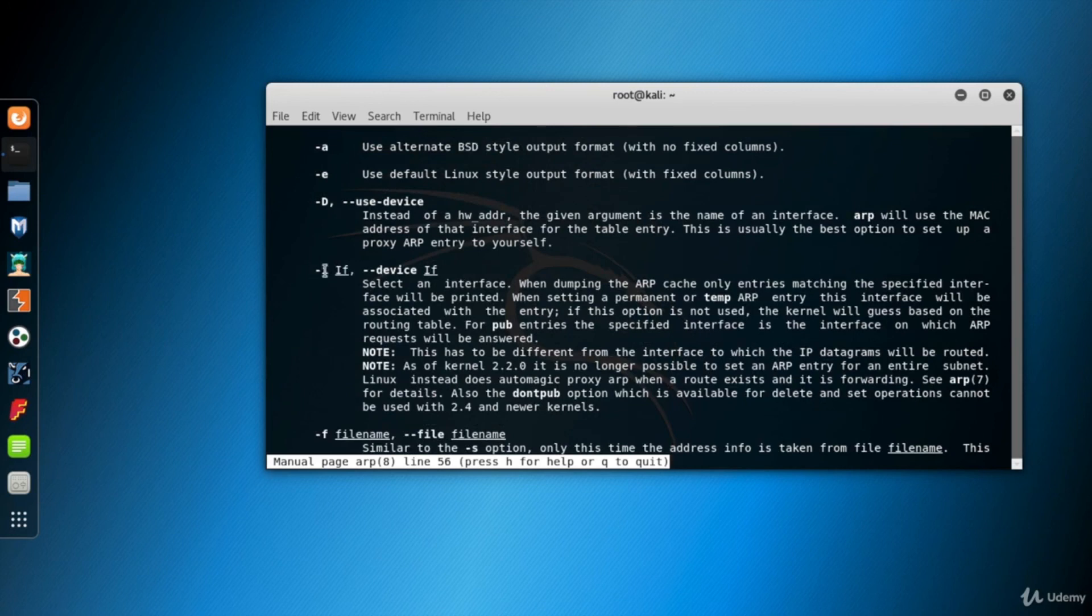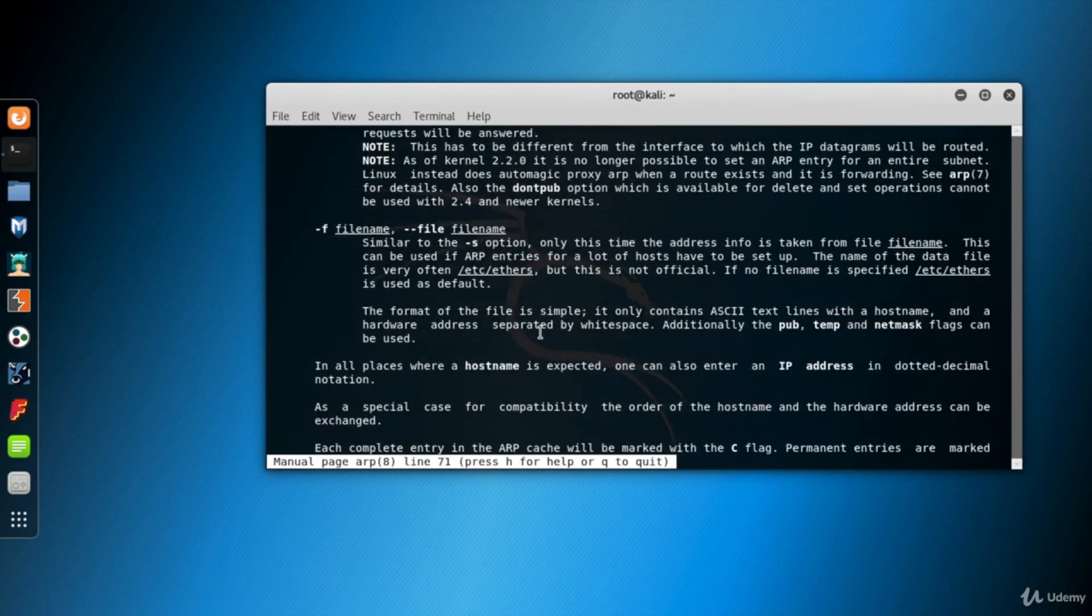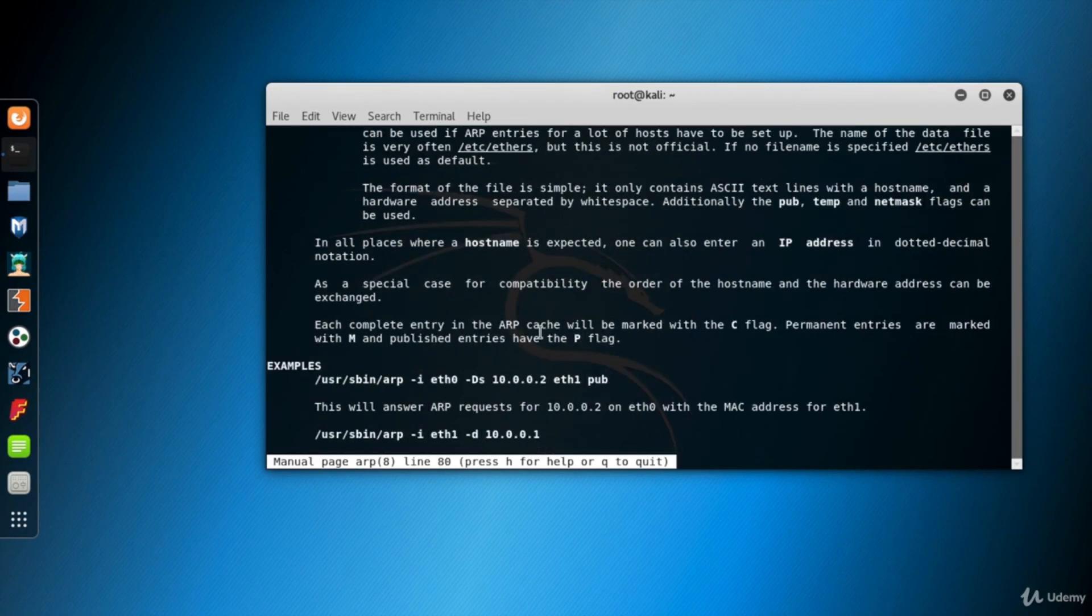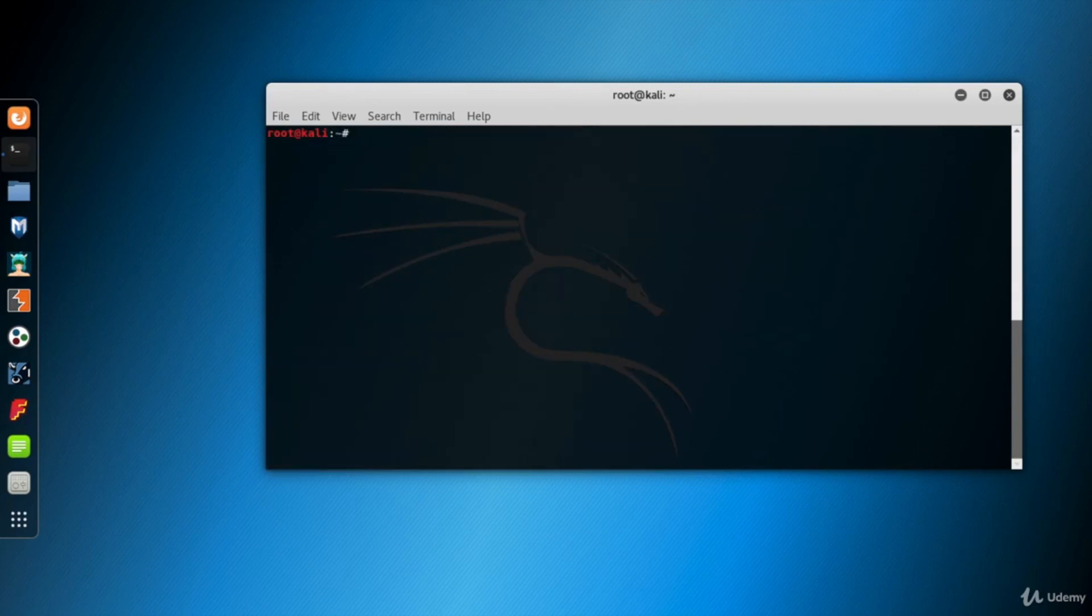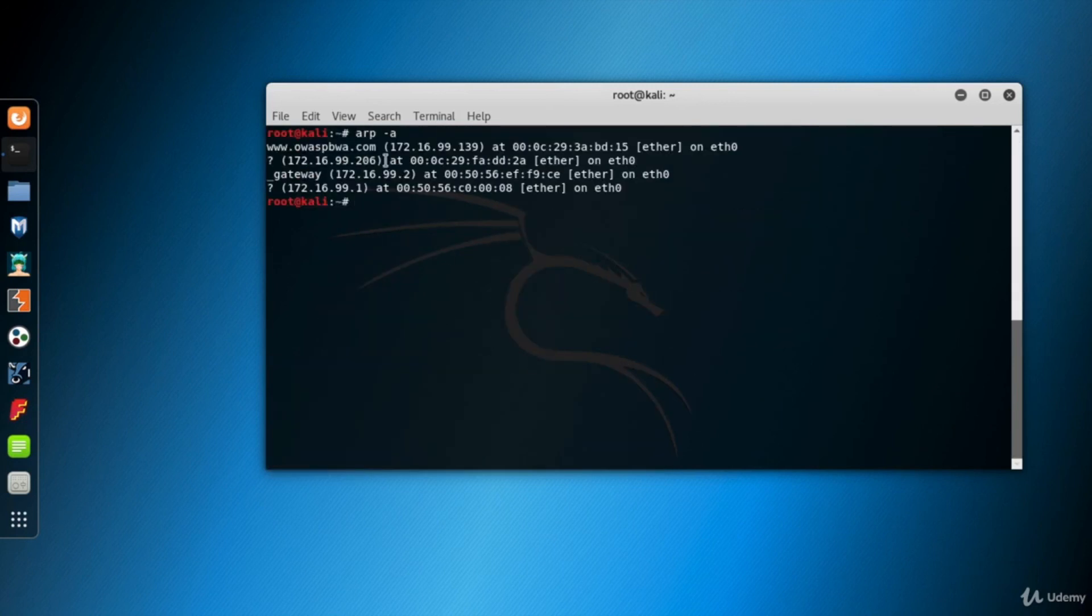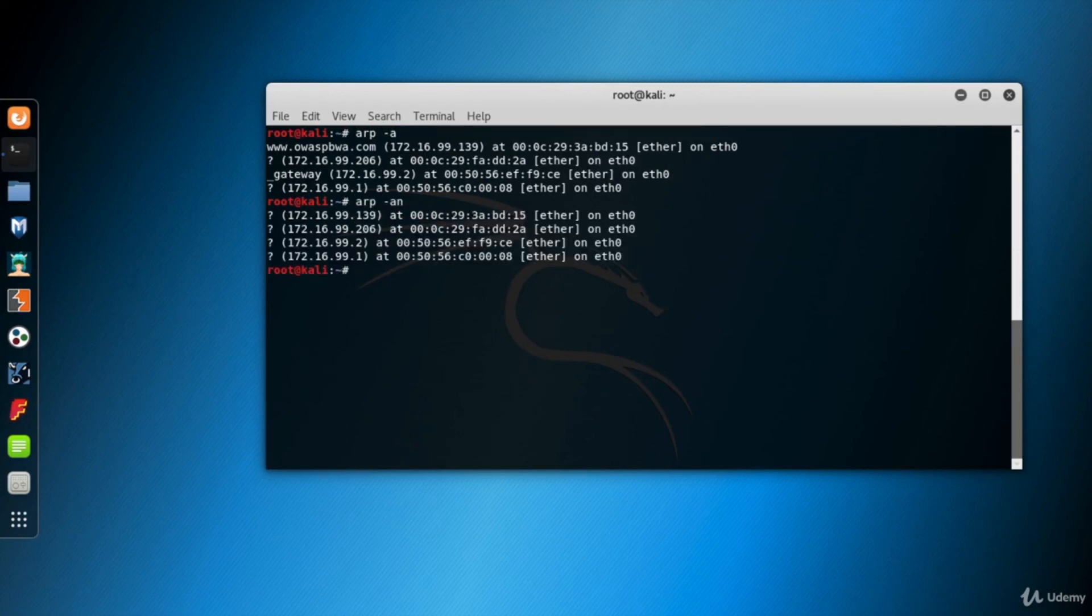OK, press Q to quit the man page. ARP -A displays ARP table entries in BSD format. And use N parameter to see the IP addresses instead of domain names of the systems.